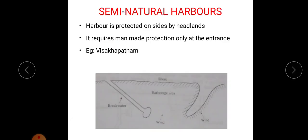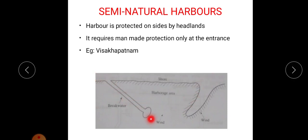Next is semi-natural harbor. Here, the harbor is protected on sides by headlands; that is, it requires manmade protection only at the entrance area. This area is created naturally, so it is known as semi-natural. This manmade protection, for example breakwaters, is built in order to protect the harbors from the heavy waves of water. These breakwaters are manmade protection structures. At the entrance it requires manmade protection, while the sides are natural structures. An example is Visakhapatnam.